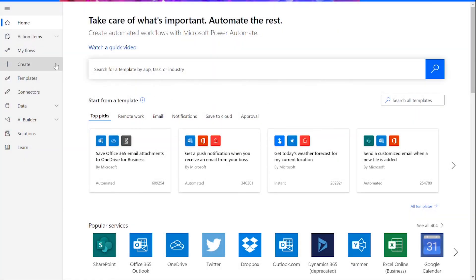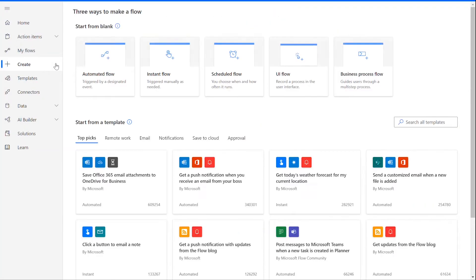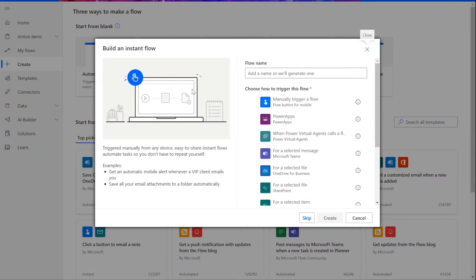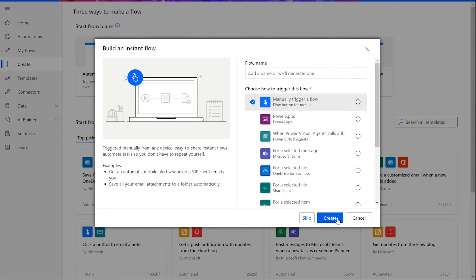To start our flow, go to the Create tab on the left hand side in Power Automate and choose Instant Flow. This will let you trigger the function manually, which is what we want. Now, click on the Manually Trigger a Flow option and press Create.